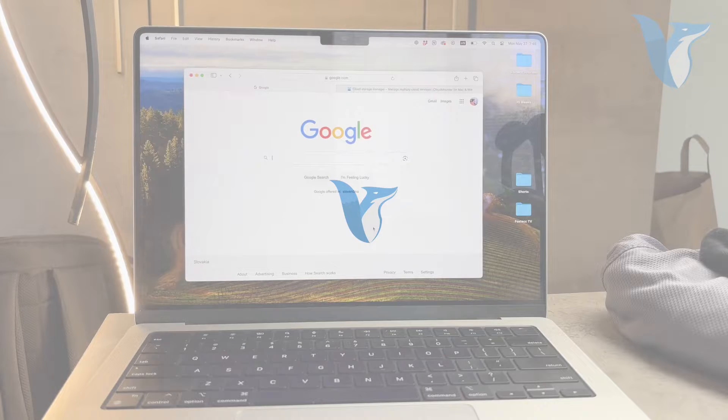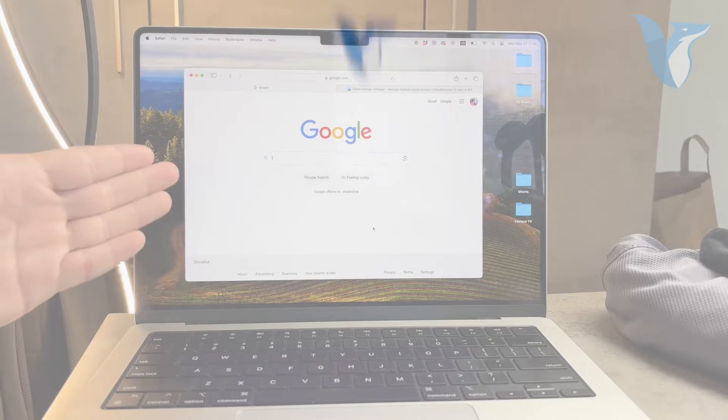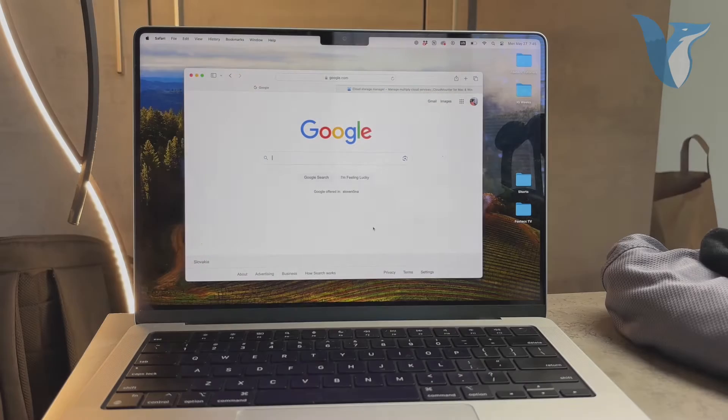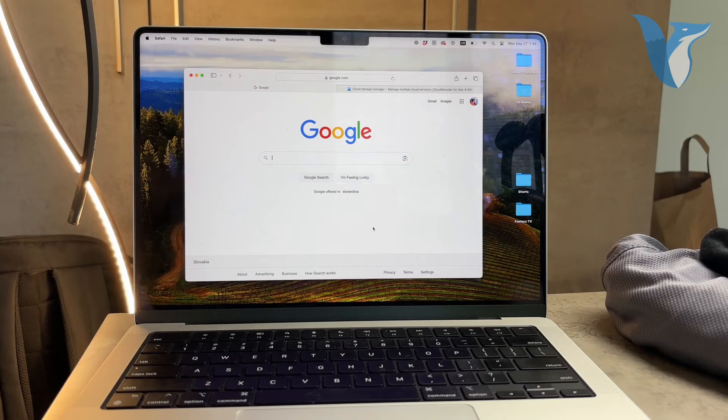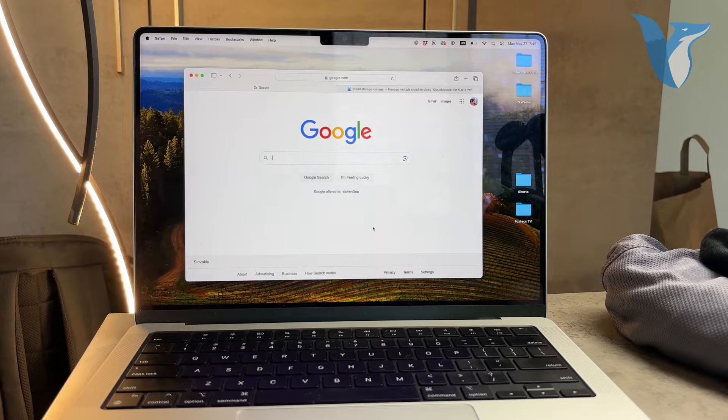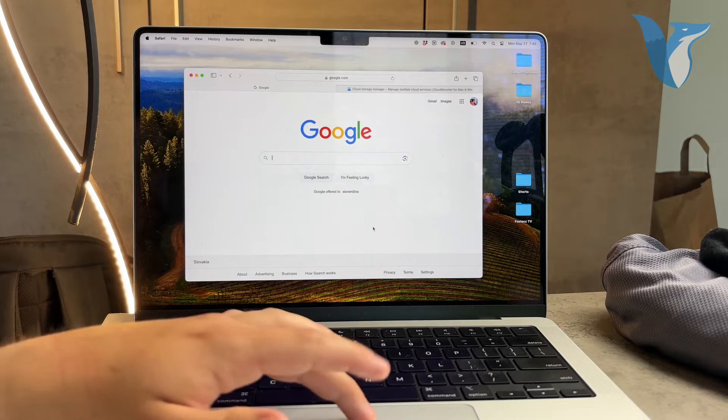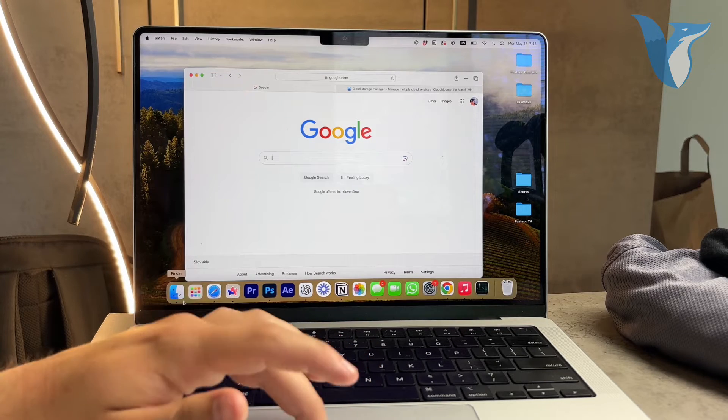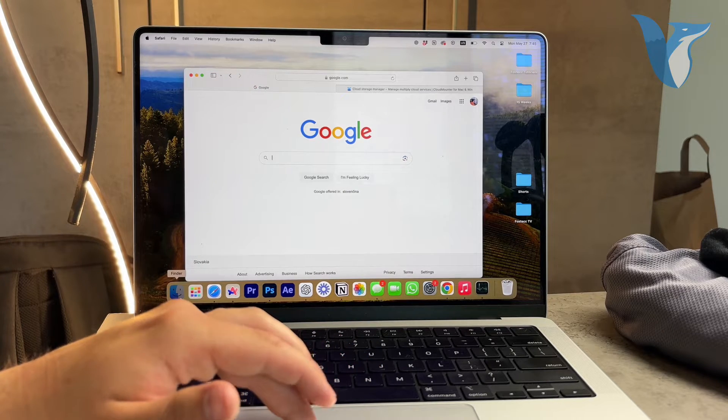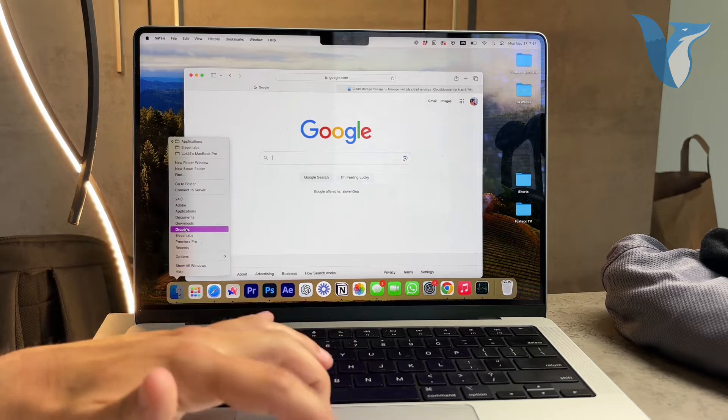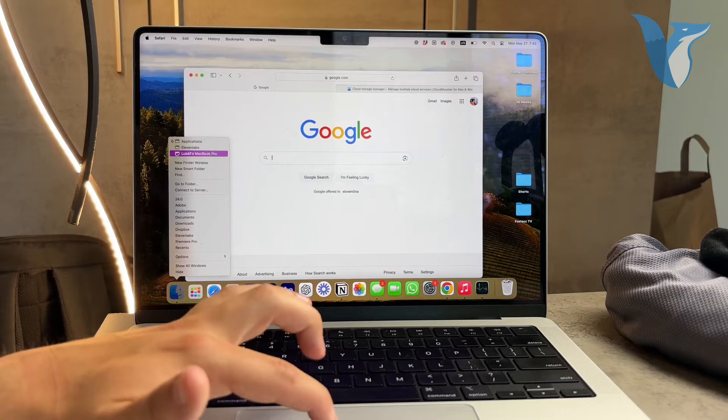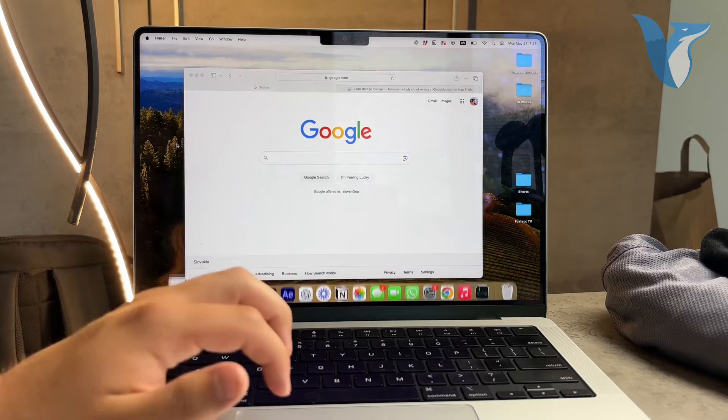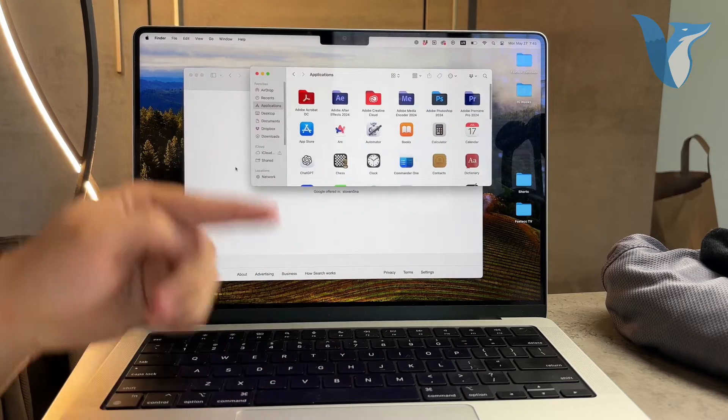Hello everyone and welcome back to Foxtech. Today I'm going to show you how to add Dropbox to your Mac Finder. This is an essential tool for anyone who uses Dropbox regularly and wants seamless access to their files directly from Finder. Let's dive right in.